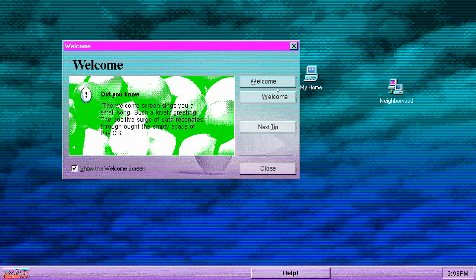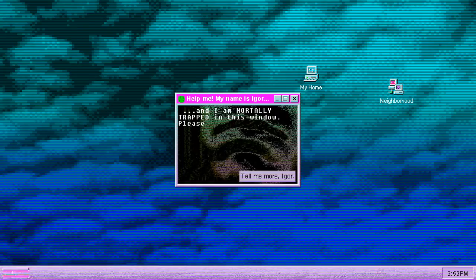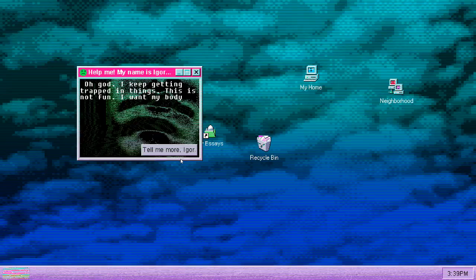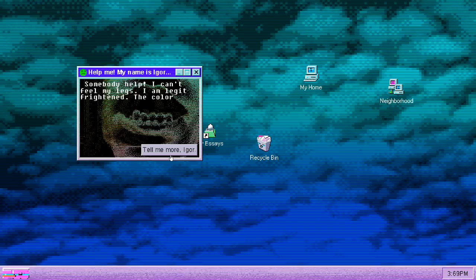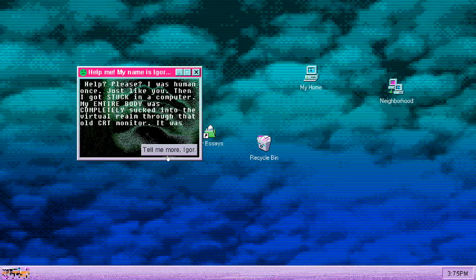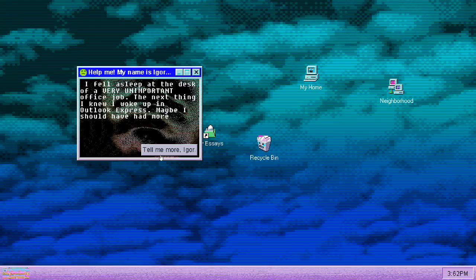Start button. Help. Help, help me. My name is Igor and I am mortally trapped in this window. Please help, anybody help. Tell me more Igor. Oh god, I keep getting trapped in things. This is not fun, I want my body back. Somebody help, I can't feel my legs. I am legit frightened, the color scheme is too dark here. Help please. I was human once just like you, then I got stuck in a computer. My entire body was sucked in through the virtual realm through that old CRT monitor. It was a hand-me-down.